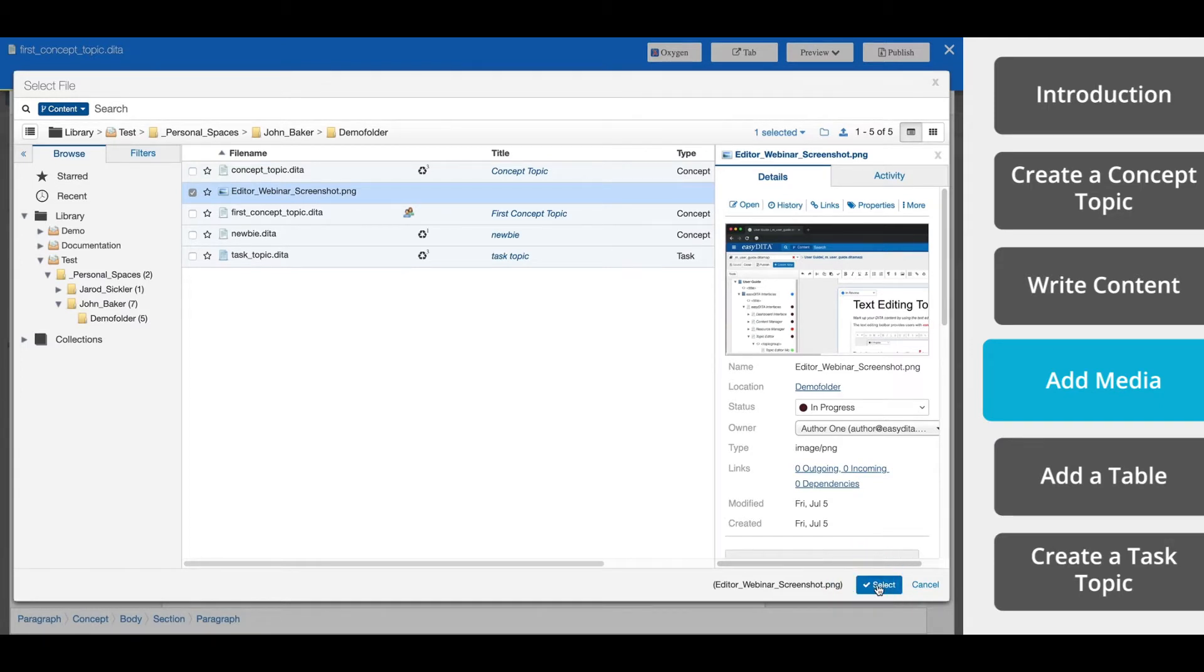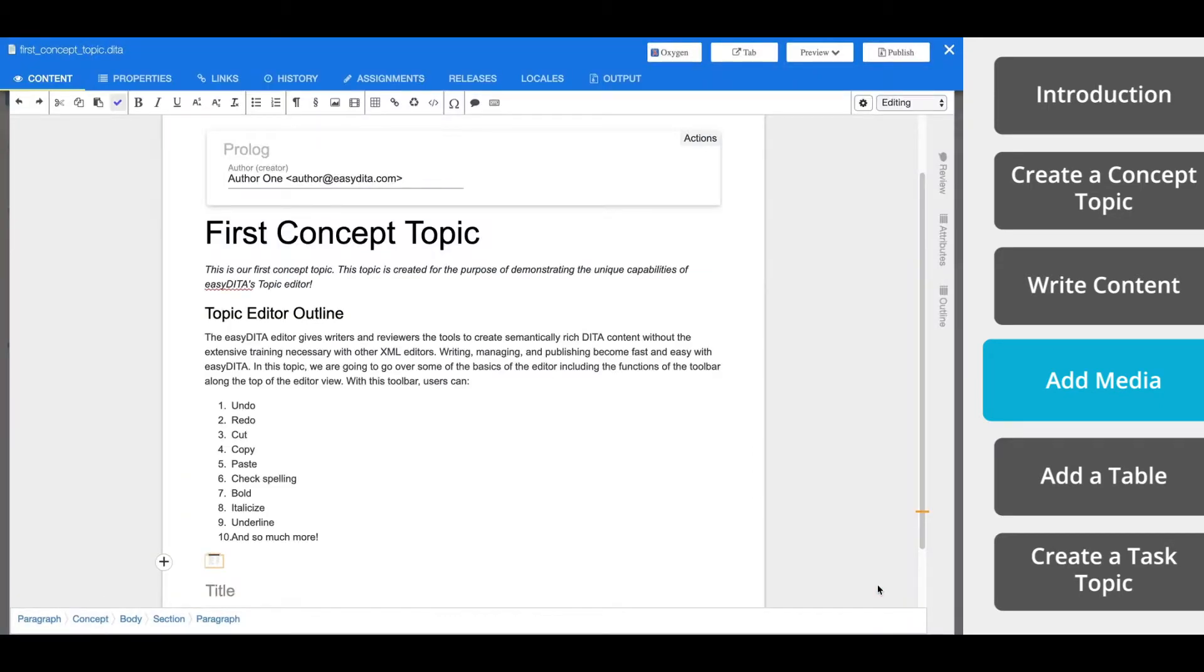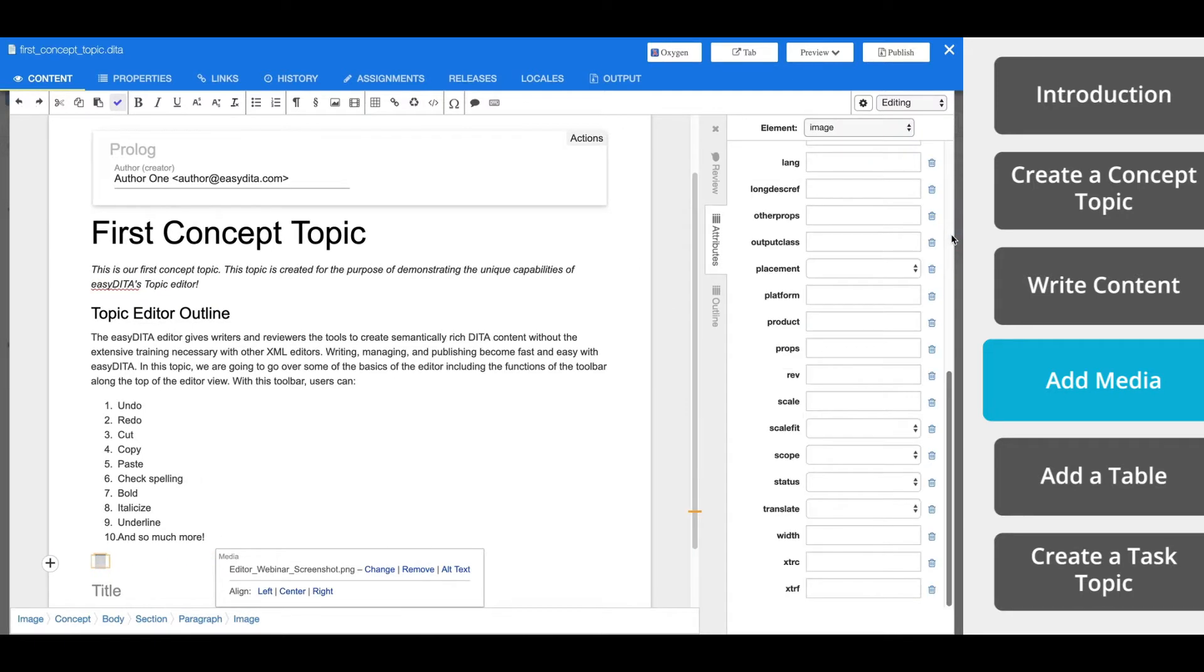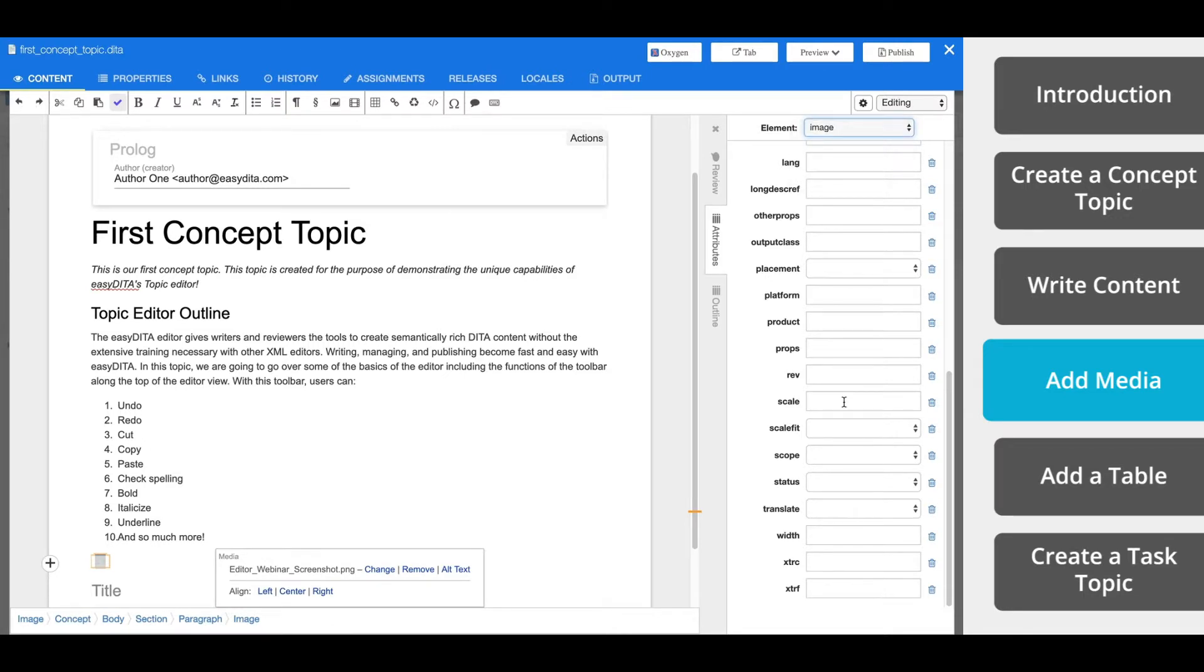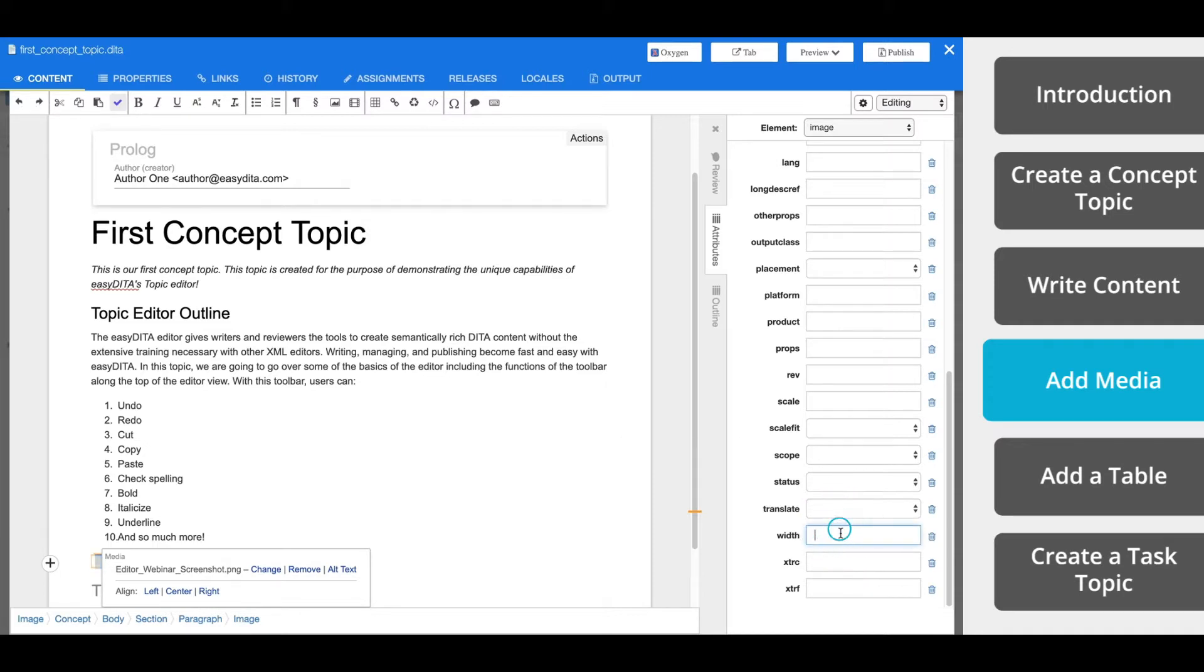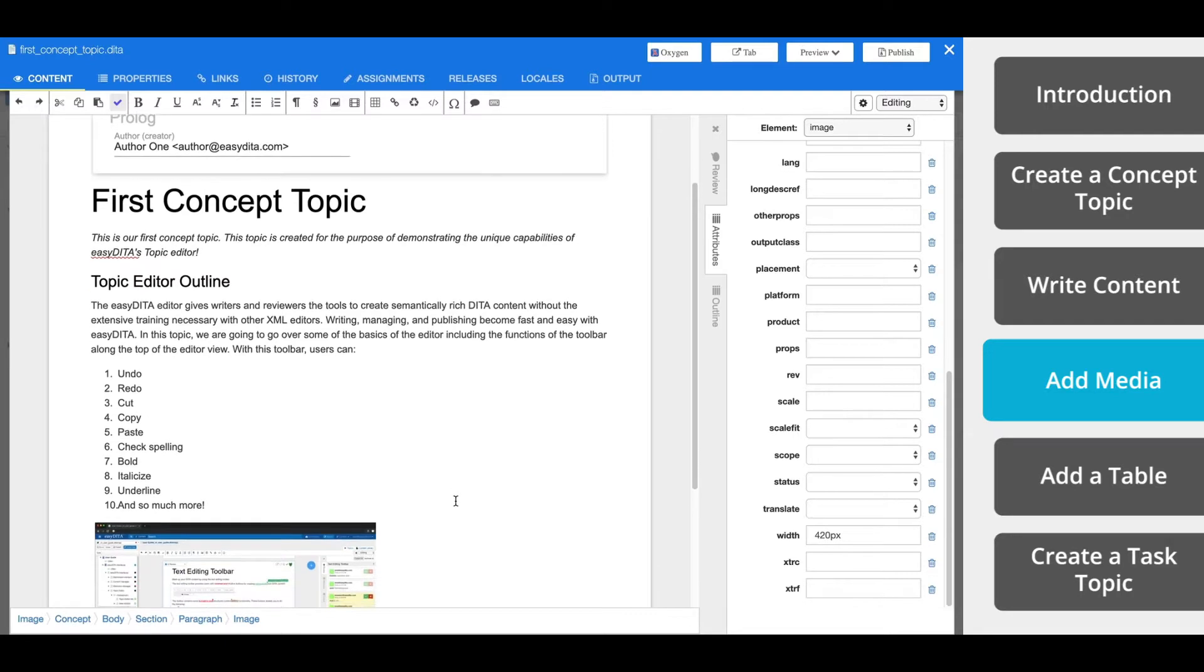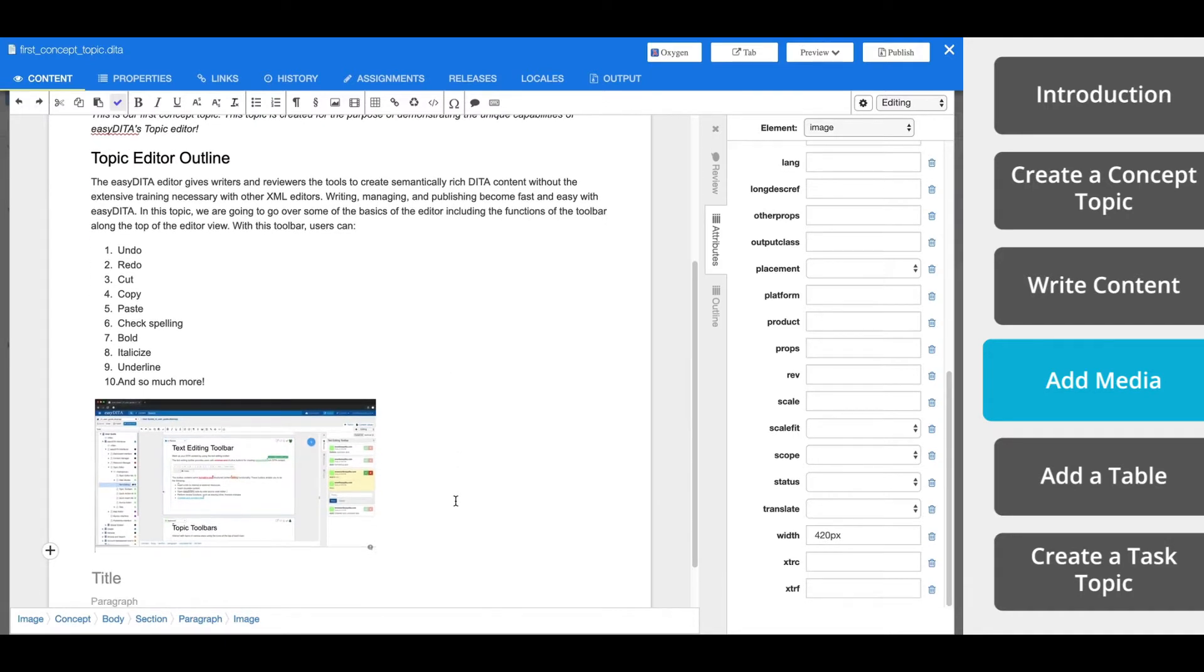Once the image is inserted, use the media toolbar to align the image within your document or add alternate text. To set image attributes, select the attributes tab from the right side. If your image is too large, you can use the attributes tab to set the width. For example, if you're publishing to PDF, we recommend that you set the width to 420 pixels.